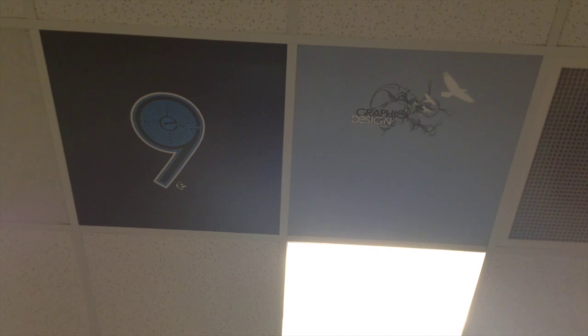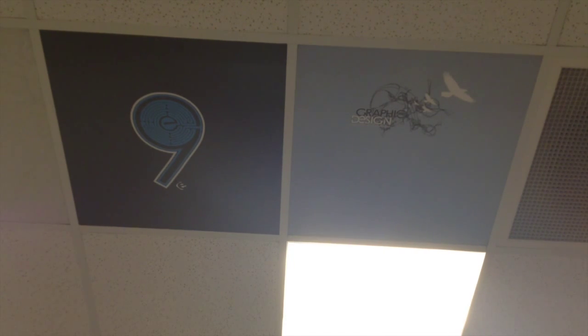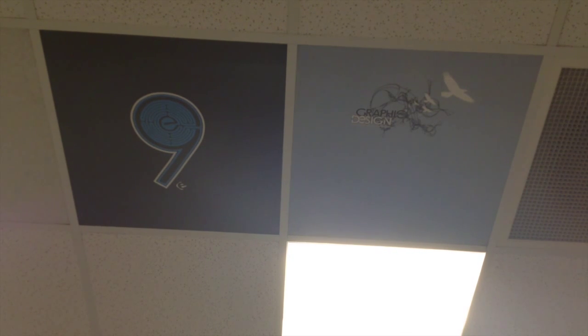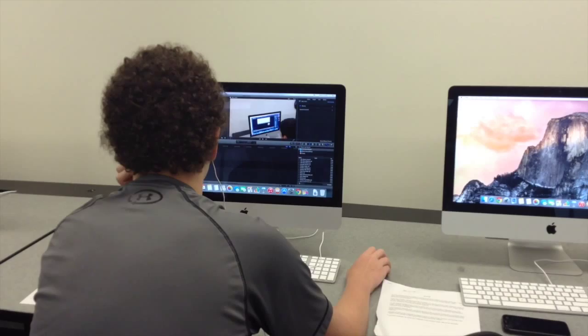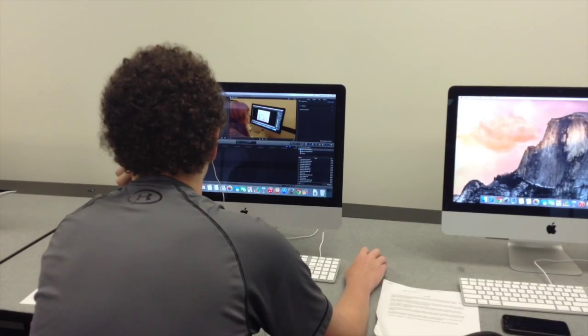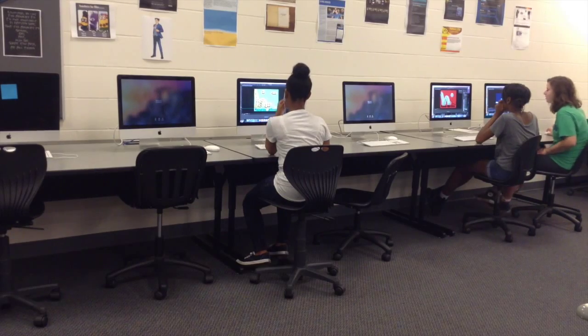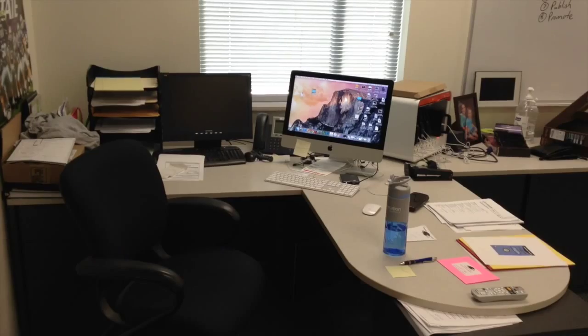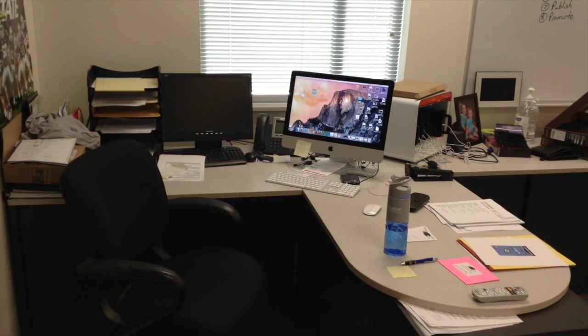E9 is the starting point for a student's journey in e-communication at Olathe Northwest. In this class, students have the opportunity to study three focus areas: graphic design, video production, and animation.